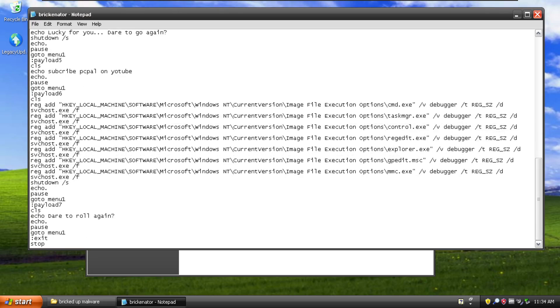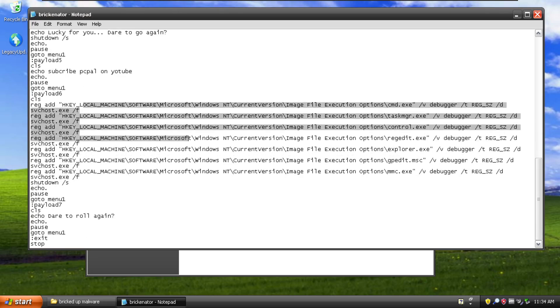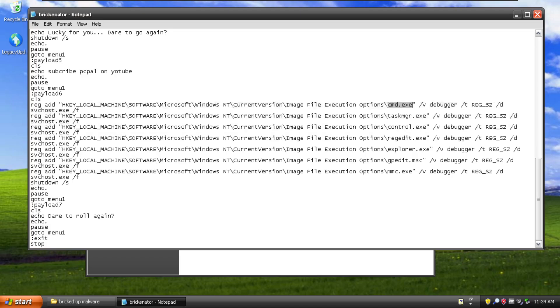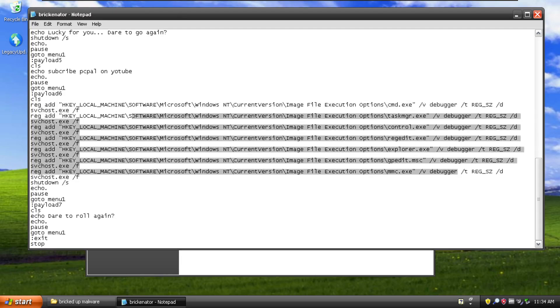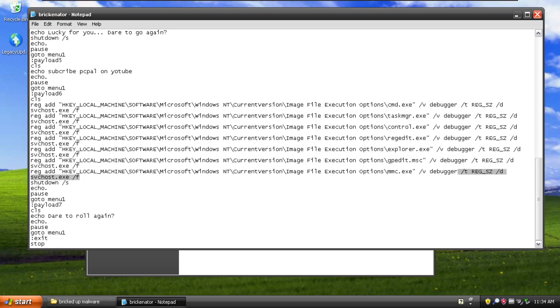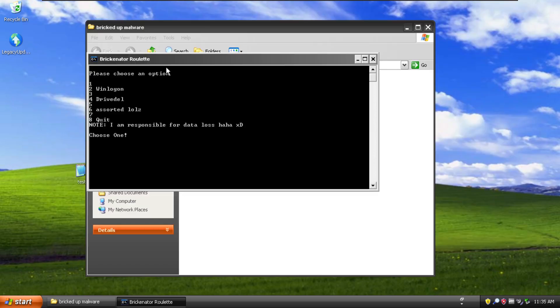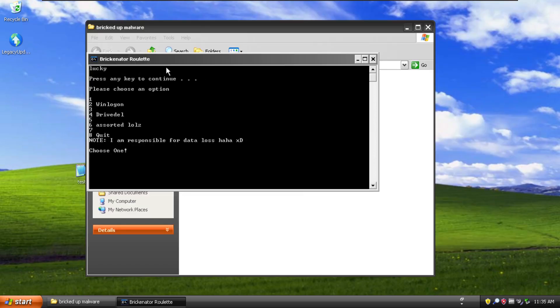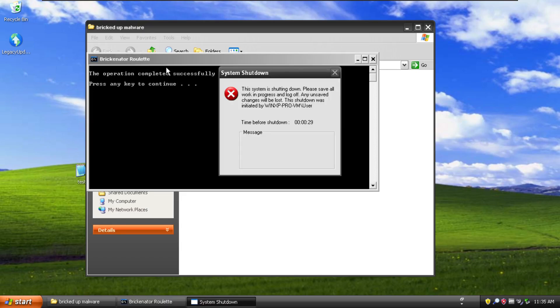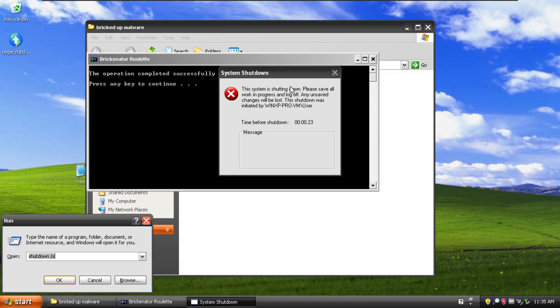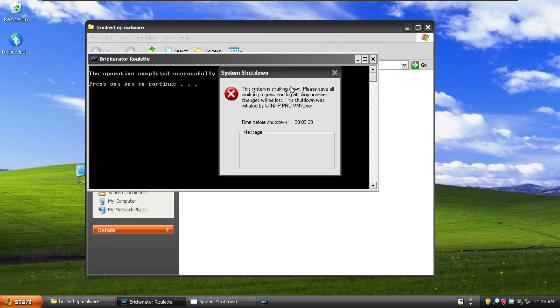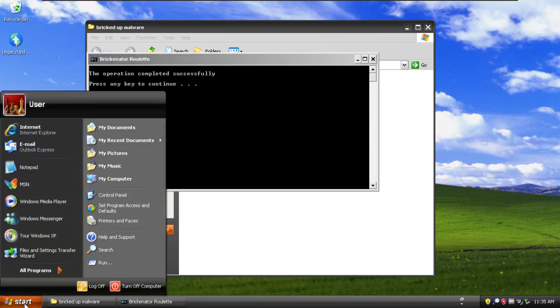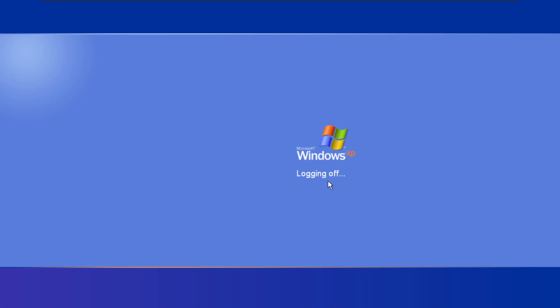And then more image file execution options mischievous activities here in payload number six. So you can see that we have hooked command prompt, task manager, control panel, regedit, explorer, group policy editor and the management console into nothing. So that's going to be difficult to fix. This one you would have to do the same sort of thing as the win logon one where you get into some sort of recovery environment, load up the registry and fix it again. And payload seven just says data roll again. So number one just says lucky. And number two does the win logon thing. And then it goes to shut down the machine. So just to speed this up we're gonna go shutdown dash a to abort it and we will restart it right now ourselves.